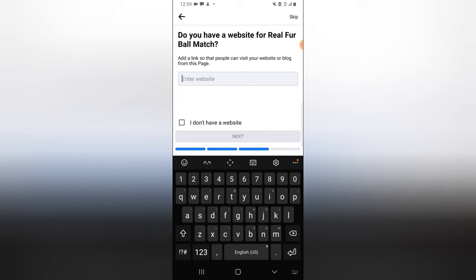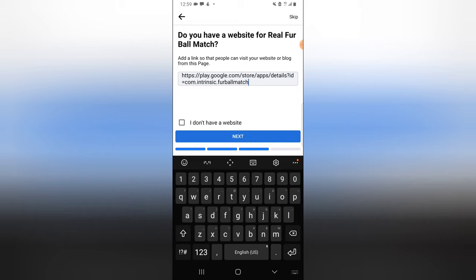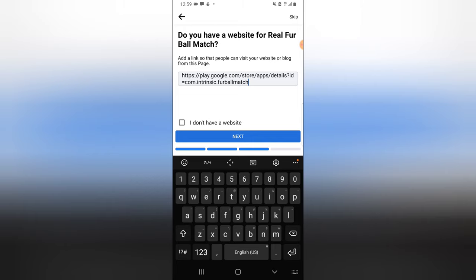It's asking for a website, which is the link I just copied from the Play Store. If you have a website link or a landing page where people can click, you can enter it here. I'm going to paste this link right here and then click on Next.